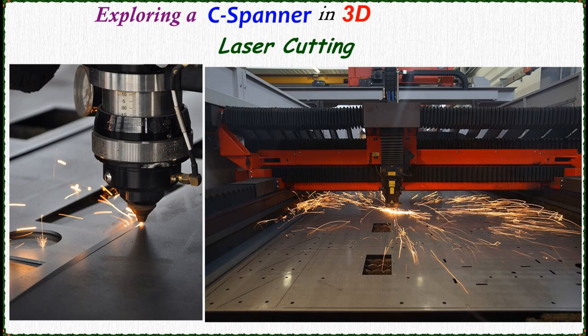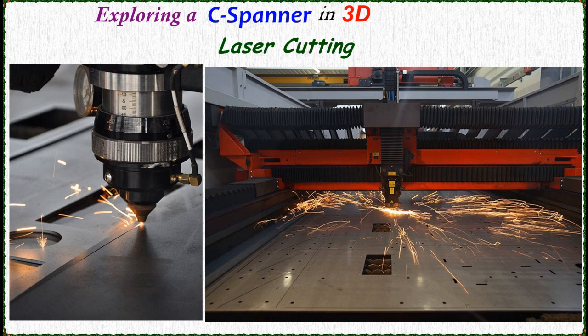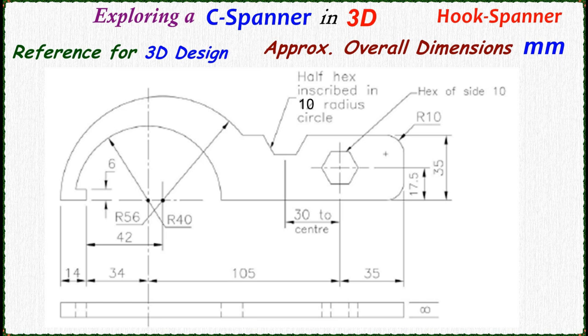These are reference pics for laser cutting through which these spanners were made. This is the reference image for 3D design. Overall dimensions in mm.